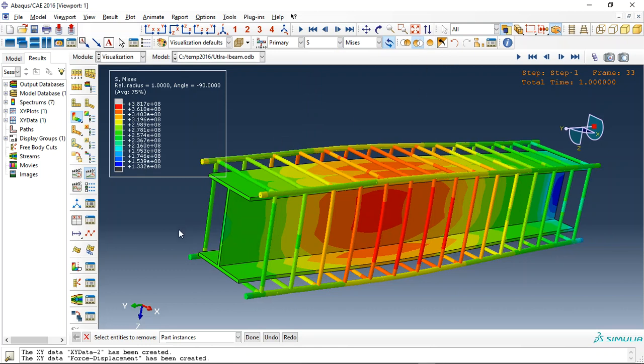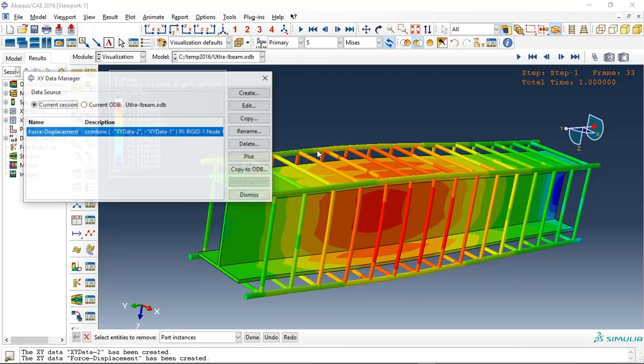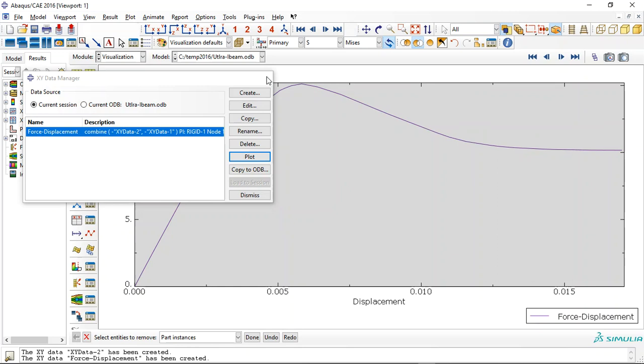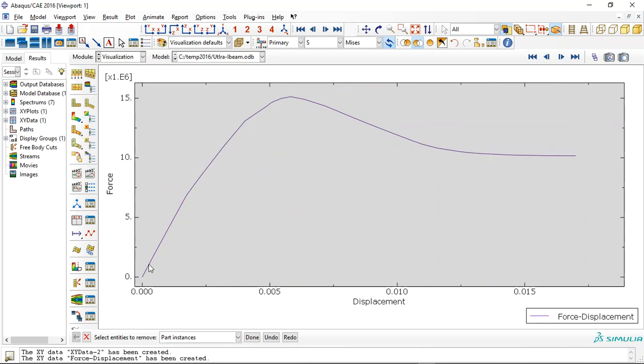The important thing is the force-displacement diagram for this S and L part. Let's make it plot and see. This is the diagram. The maximum obtained here is 15 MN, and after that we have a decrease in the force capacity.